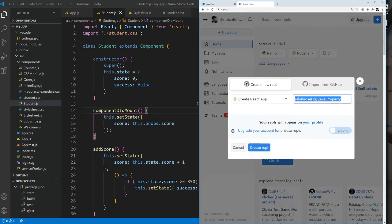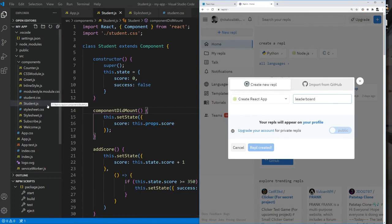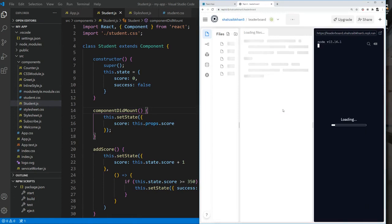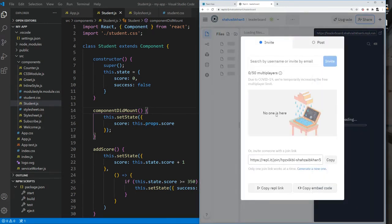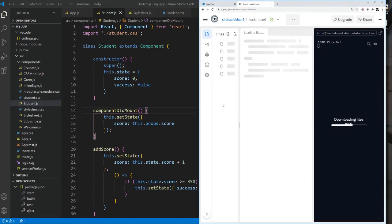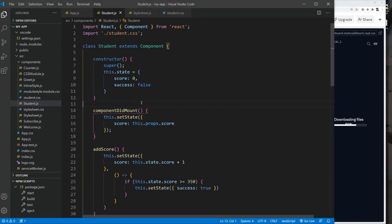For submission, go to repl.it and create a new repl using Create React App. Give it a name like 'leaders-board'. Copy and paste your code if working locally, or use the repl directly. Share it publicly — copy the repl link — and submit that URL. I'll look forward to seeing your work.